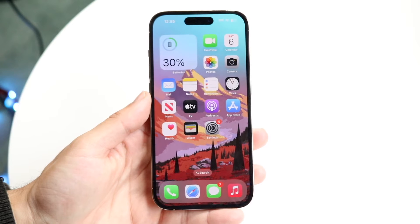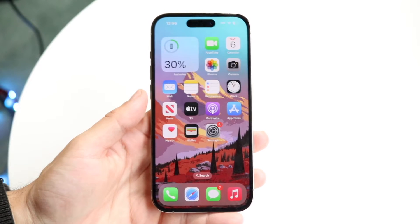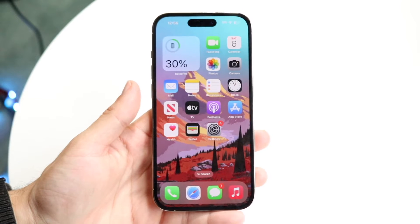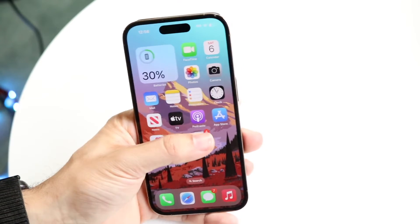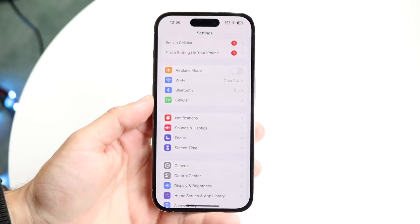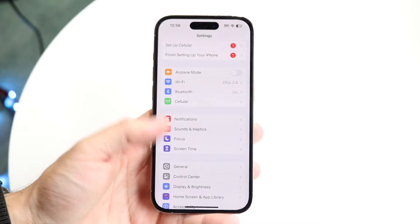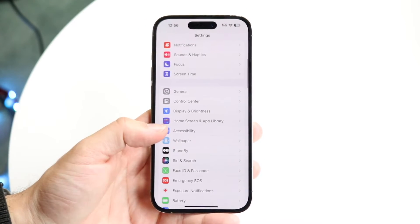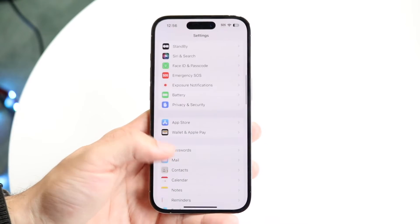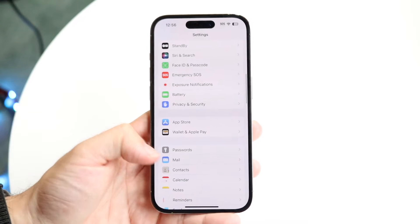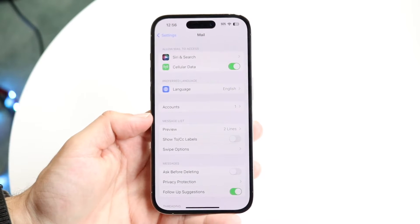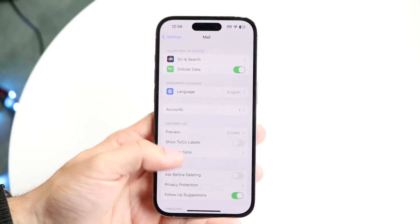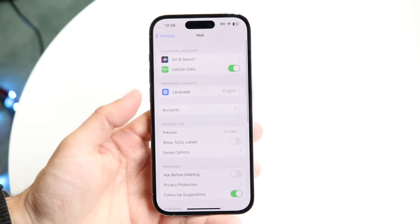Let's say you're on your mail account on your iPhone. What you can do is make your way over to your Settings application. You can scroll down until you see Mail. Find Mail right here, tap on Mail, and then what you want to do is find your Accounts option.